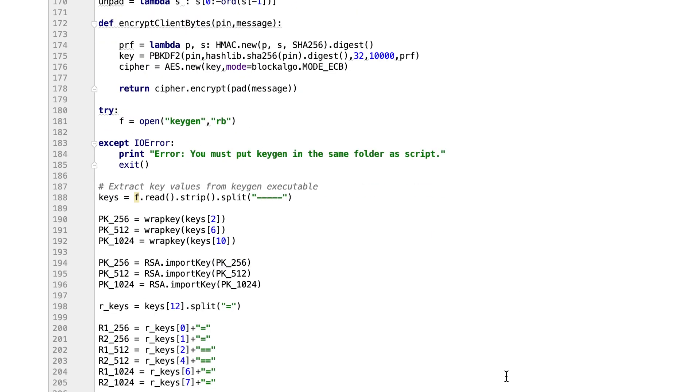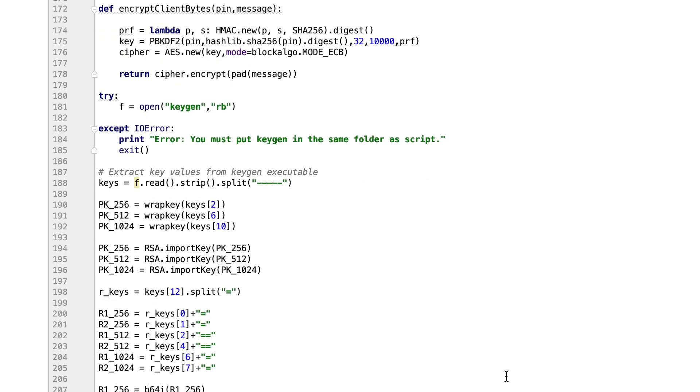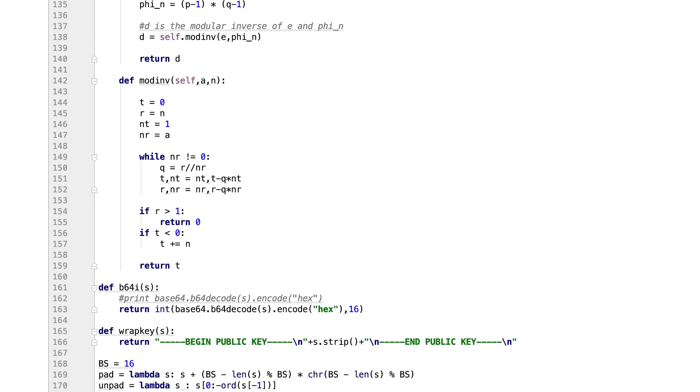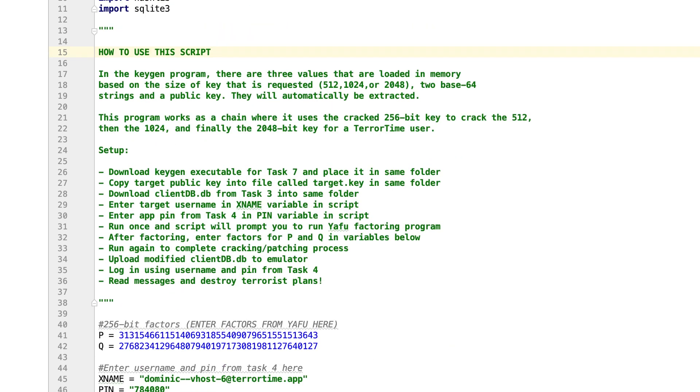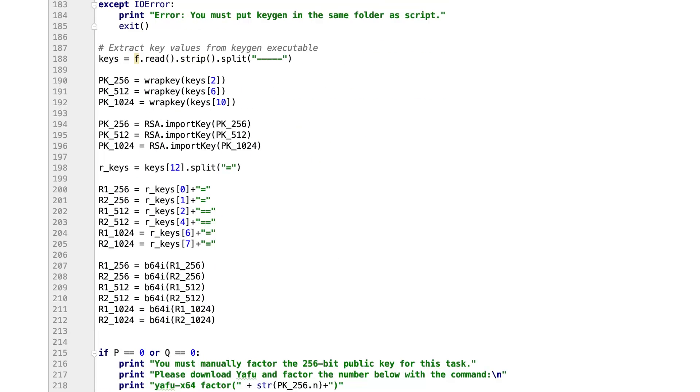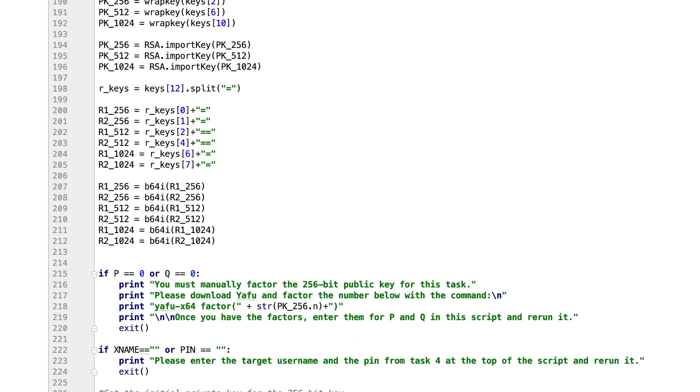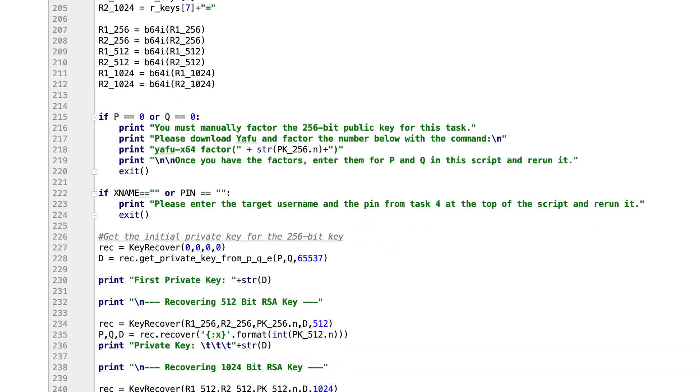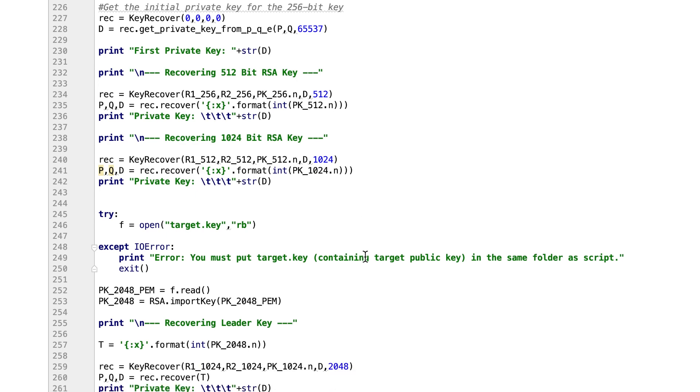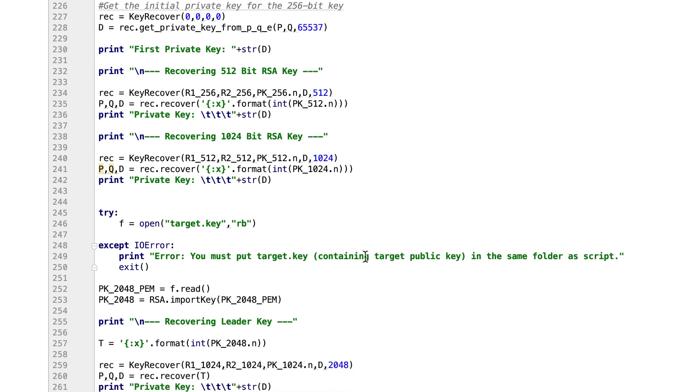For ease of use, I included some simple parsing in the script to automatically open the executable in the same folder and extract the necessary values to continue. The only thing that it can't do is factor the smallest 256-bit public key. However, we can just plug in the values here that we obtained from the Yafu factoring program. When we run this script, it will run the recovery process on the 512-bit public key and return the private key for it. Then it will take that private key and use it to crack the 1024-bit public key. Now down here, the script loads the file target.key, which contains the public key for the teratime user, and it repeats the recovery process and outputs the private key for it as well.